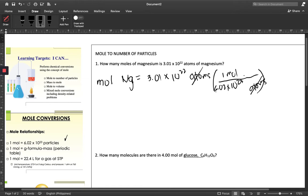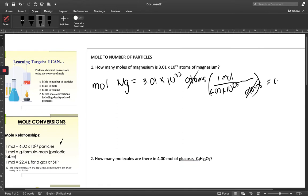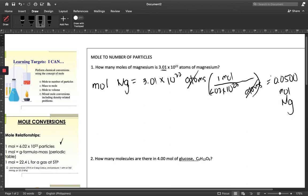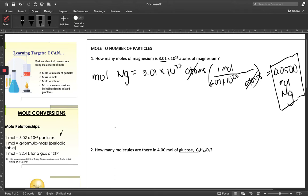Carrying out the calculation gives us 0.0500 moles. Notice that this is reported in three significant figures because our given is also in three significant figures. So our final answer is 0.0500 moles of magnesium. We always make sure the unit we arrive at matches what was asked — in this case, number of moles of magnesium.